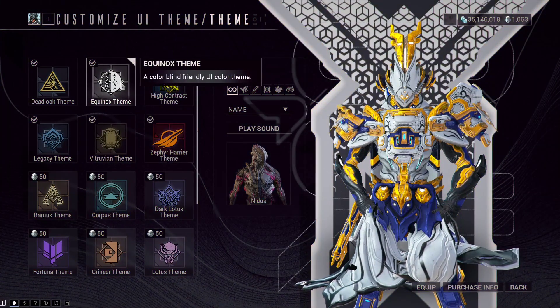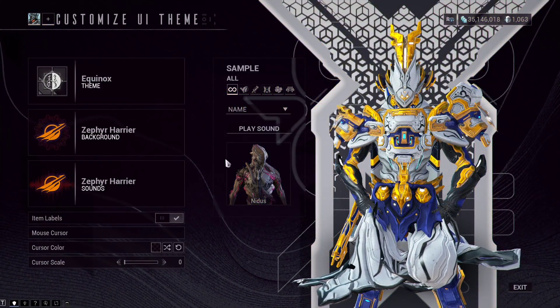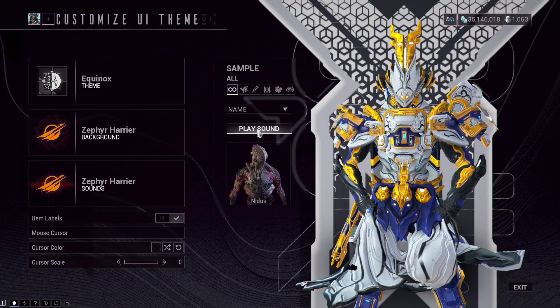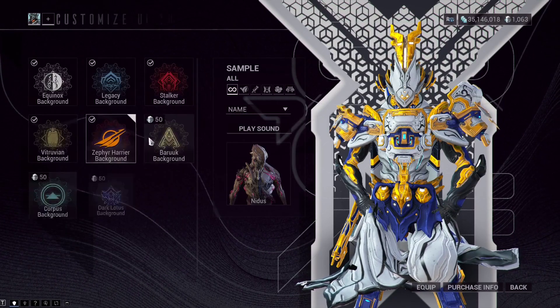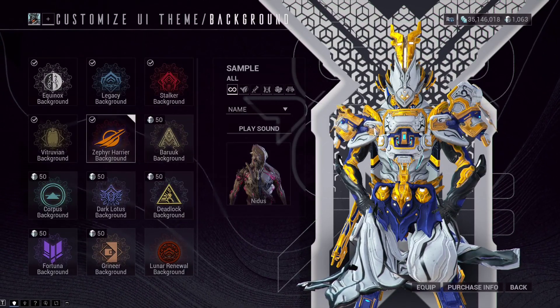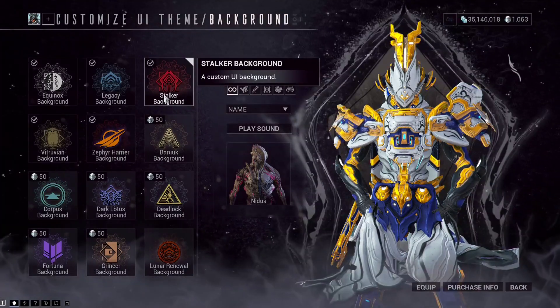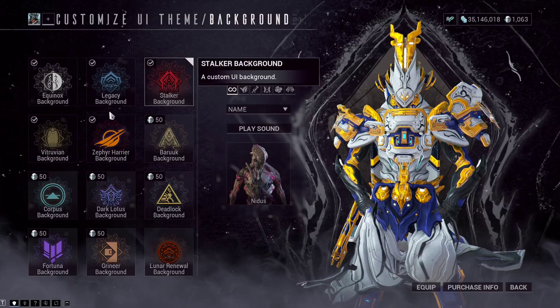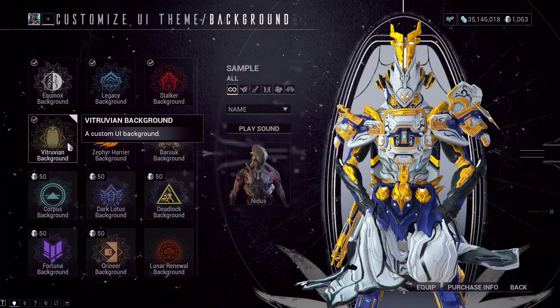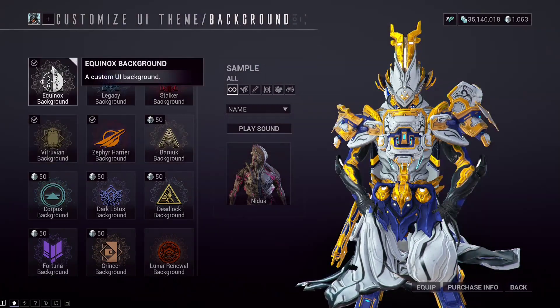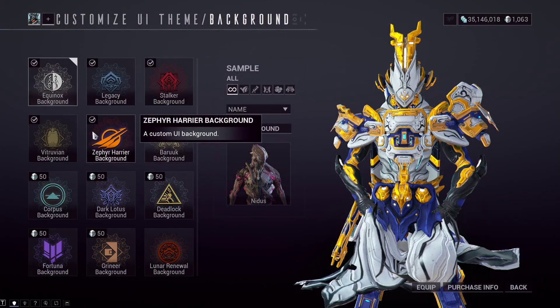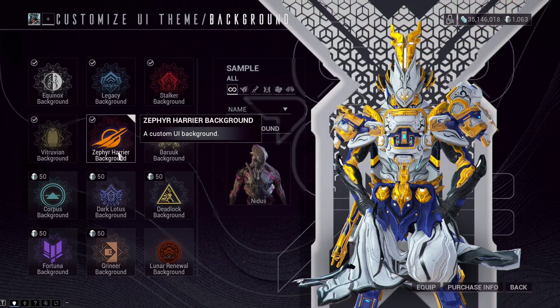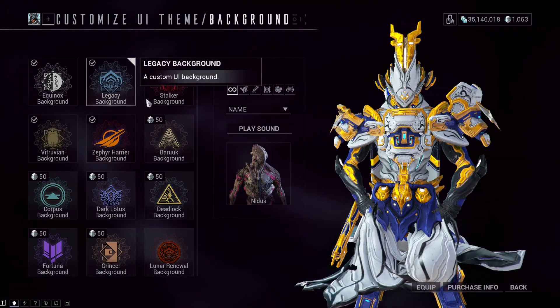Let's choose the Equinox scheme for instance. If you want a different background when you log in, this also changes the login background.